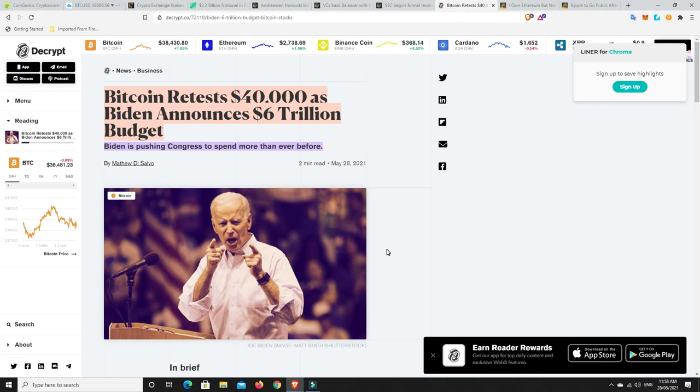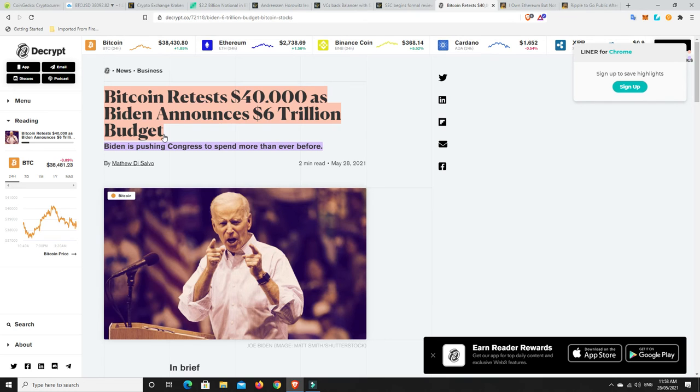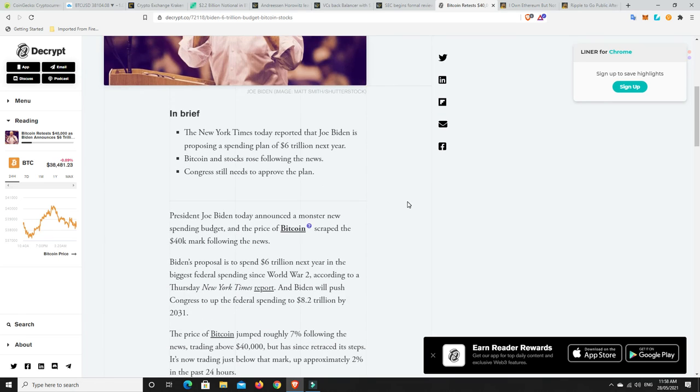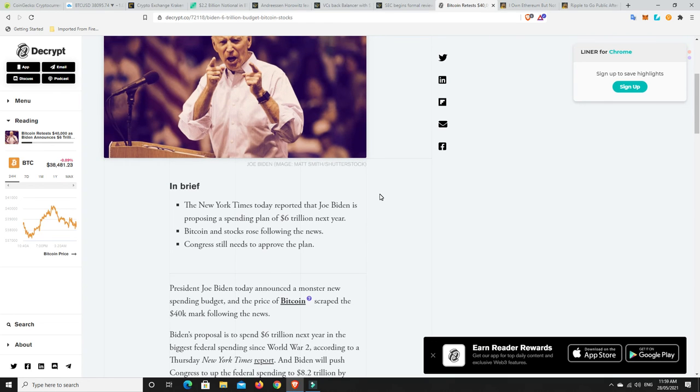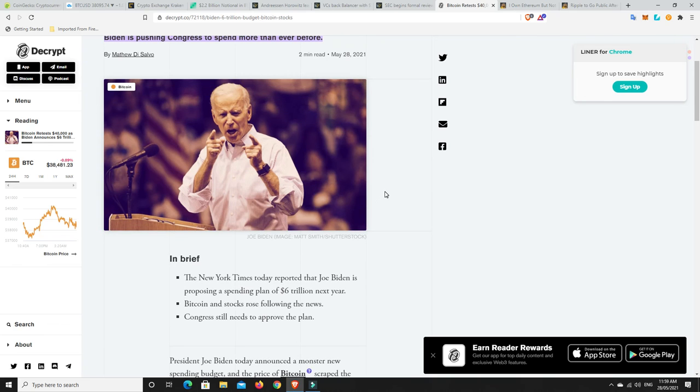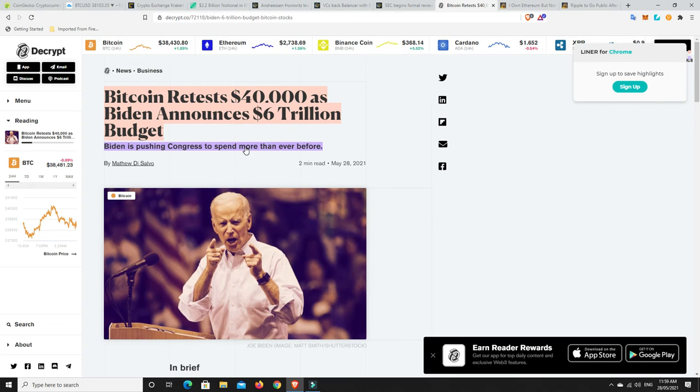This is what makes me think we're not even close to the end of the cryptocurrency bull run, let alone Bitcoin. Bitcoin retests 40,000 as Biden announces 6 trillion dollar budget. Biden is pushing Congress to spend more than ever before. That's not quite exactly true, they spent more back in World War 2, but basically what they're going to do here is he's proposing to constantly every couple of years put more money back into the market and spending up on building up America. While that's good for Americans, it means their dollar is going to constantly be devalued.